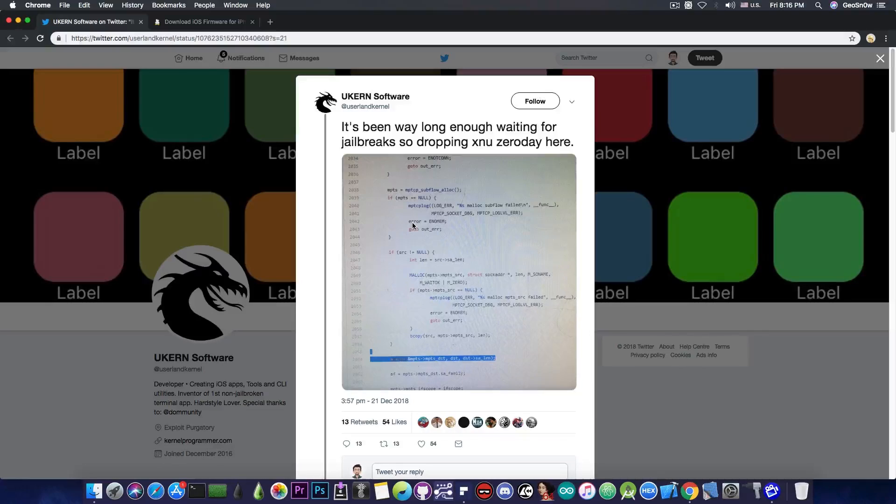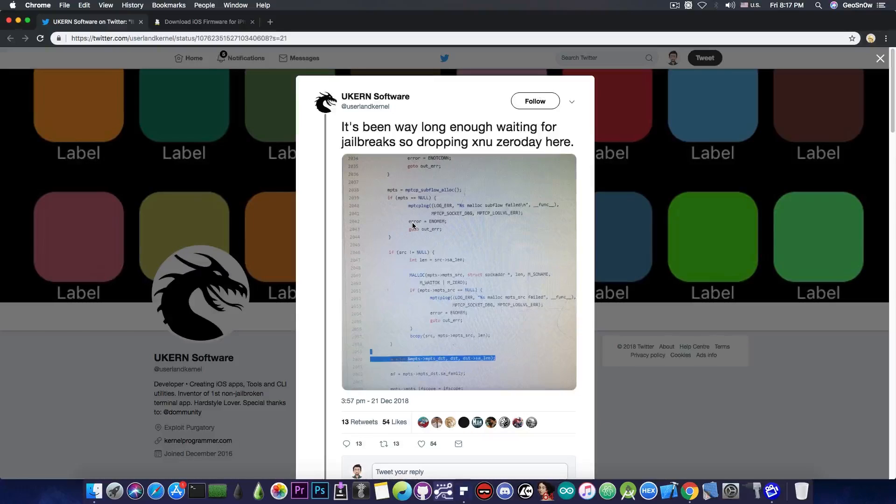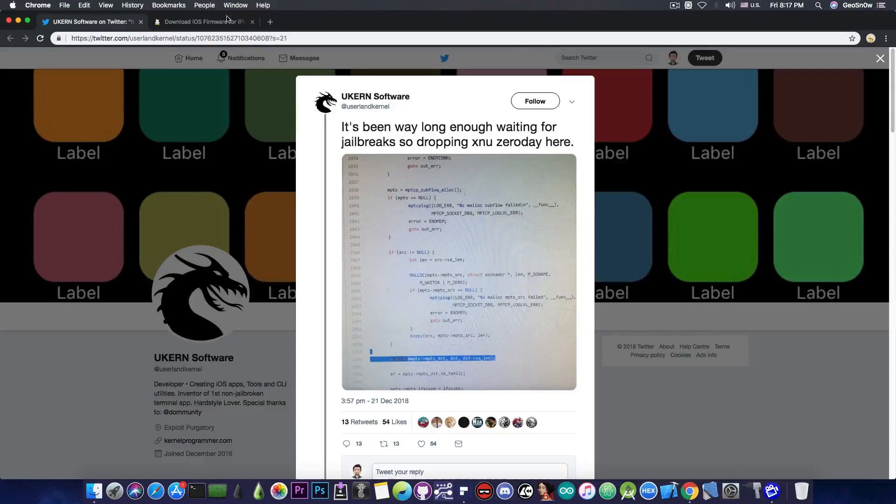And these are usually very important releases, because this means that the vulnerability is available on the latest iOS version, which is iOS 12.1.2 at this point.